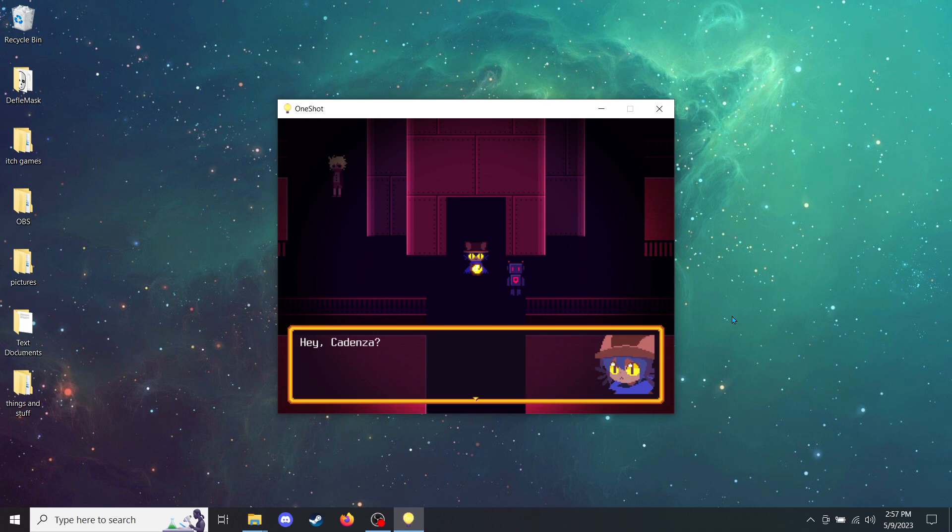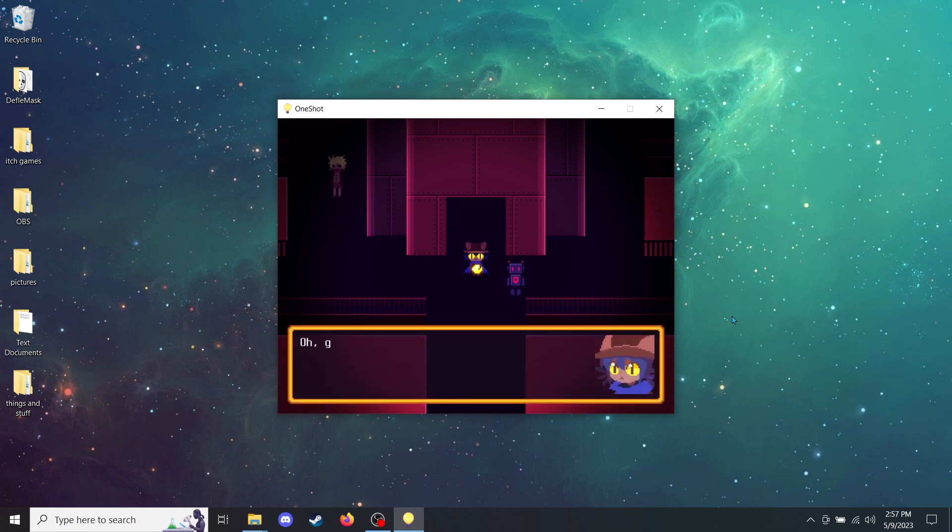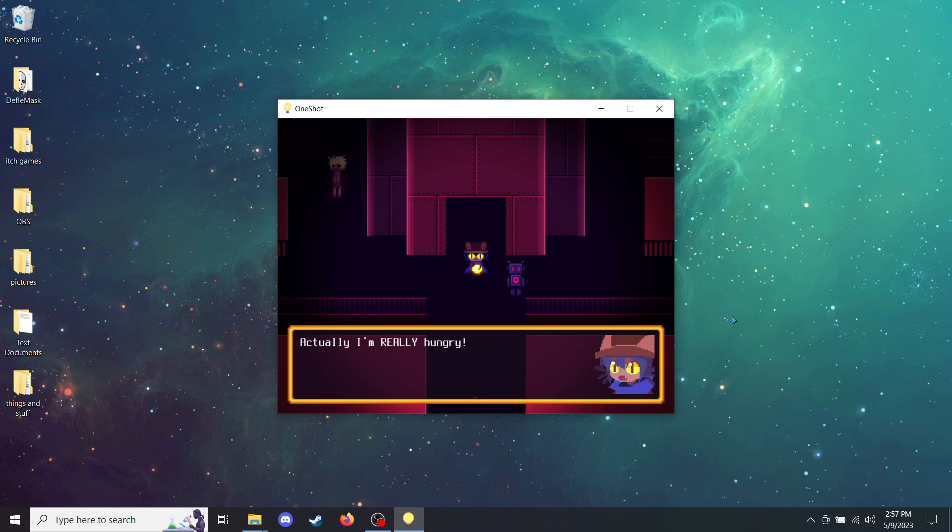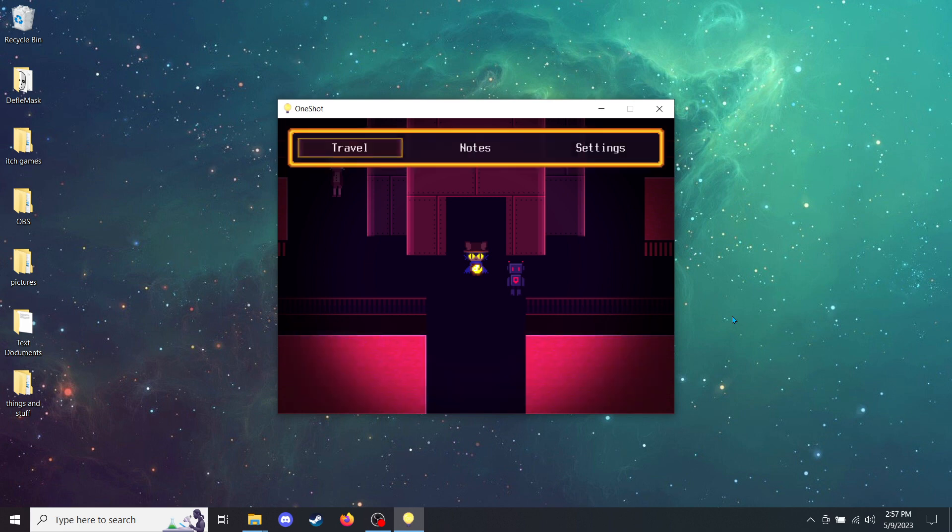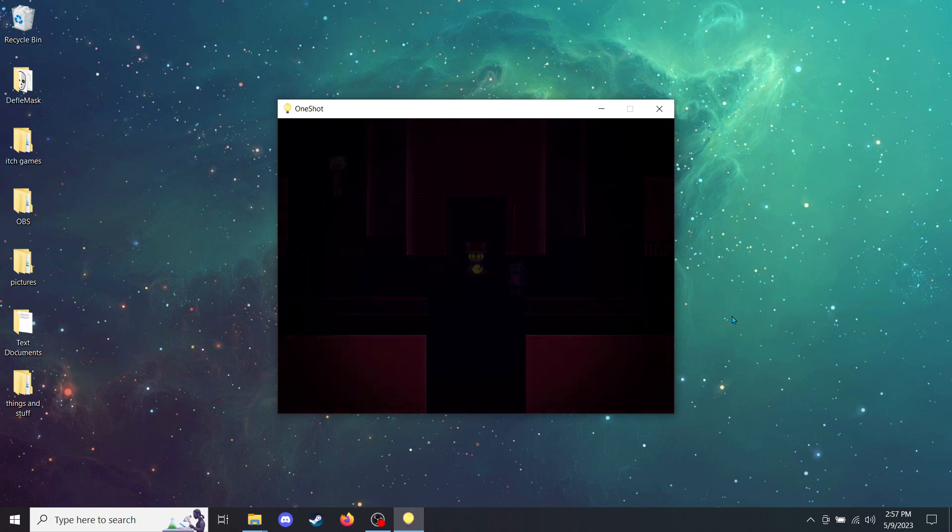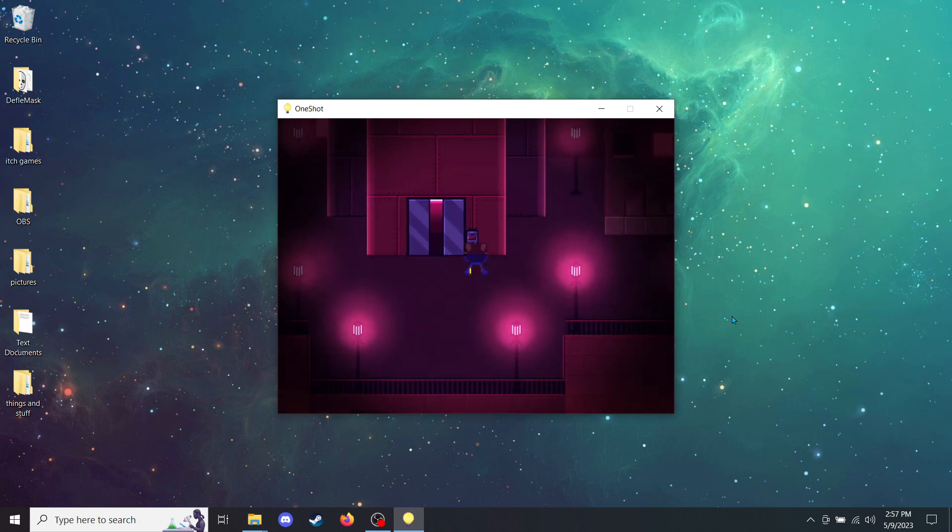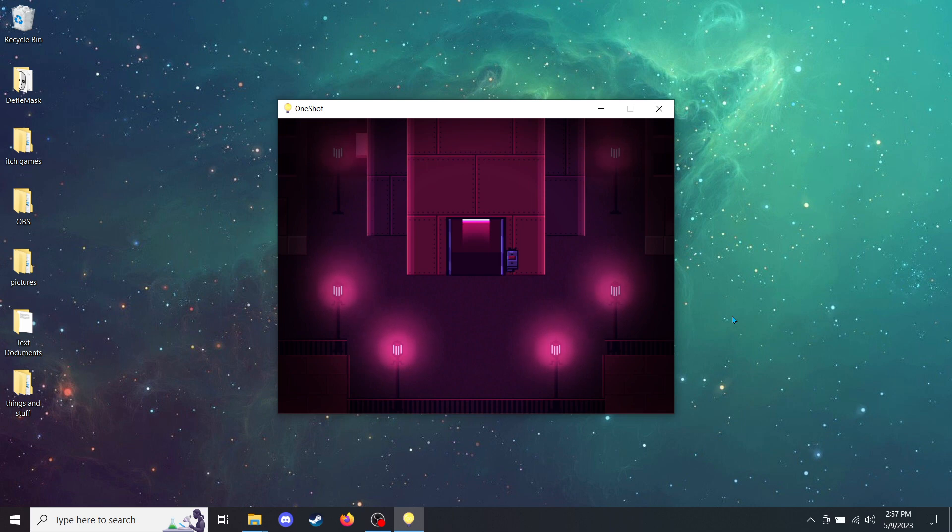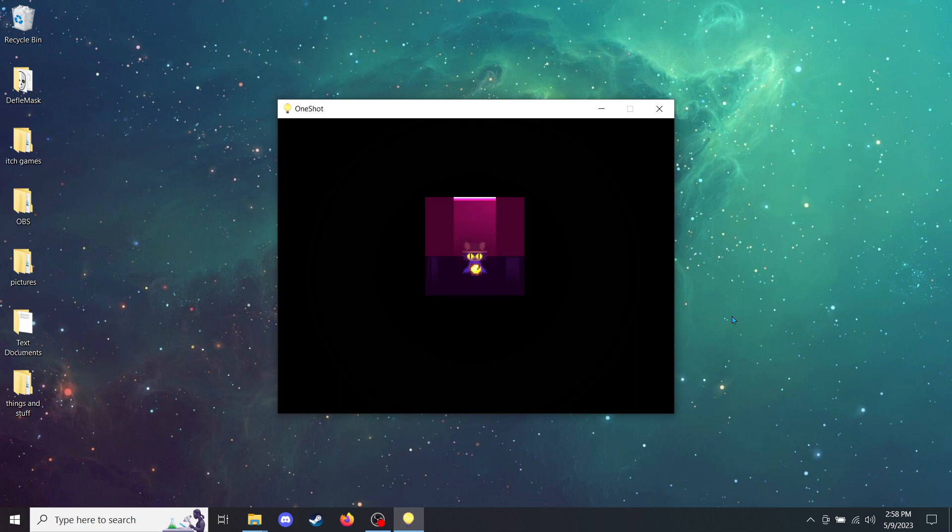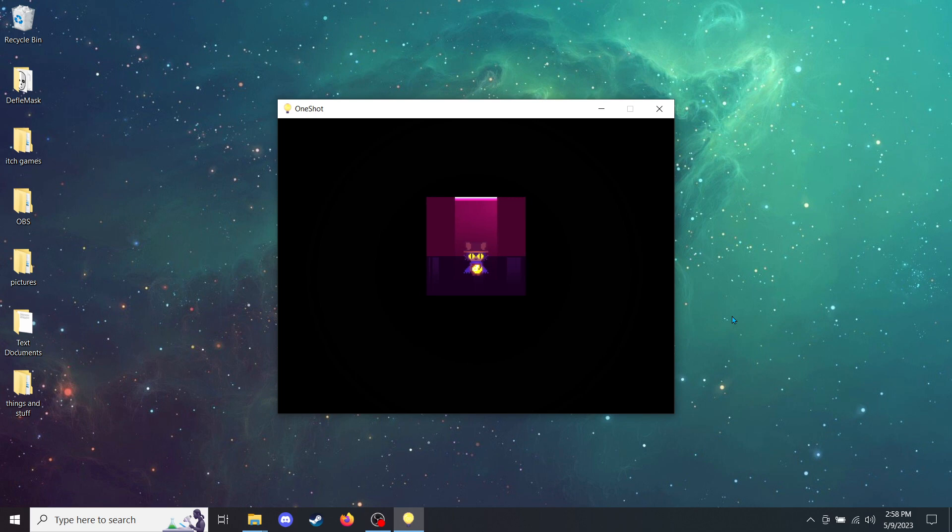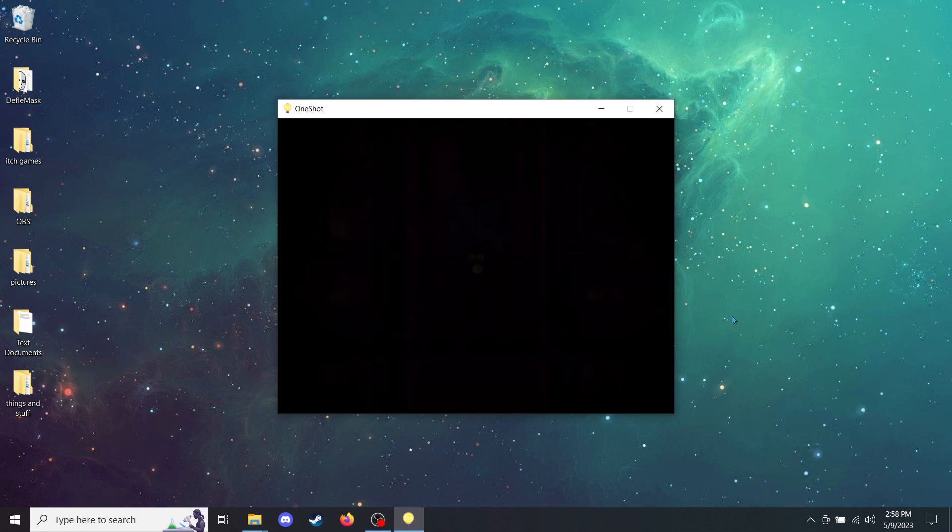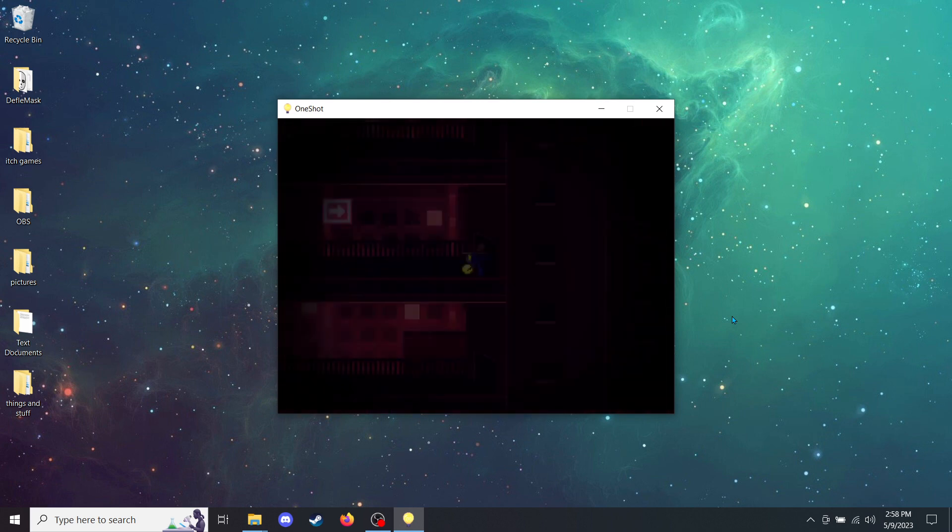Hey, Cadenza? Do you remember where the cafe is? Uh-huh. It's on the upper levels. Oh, good. I'm asking because... Well... I'm really hungry. I haven't eaten anything since I got here. So... Is it okay if we go get some food before we enter the tower? I hope they have pancakes. That sounds like a capital idea to me. Let's take the elevator back up. The cafe is just a hop, skip, and a fast travel away.